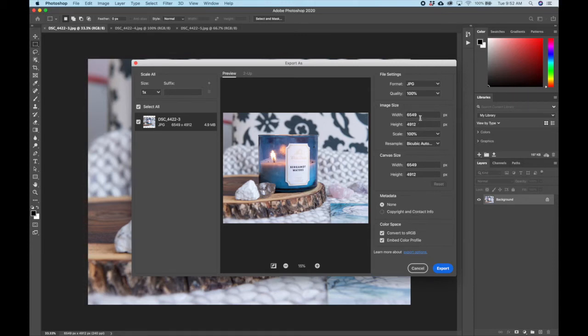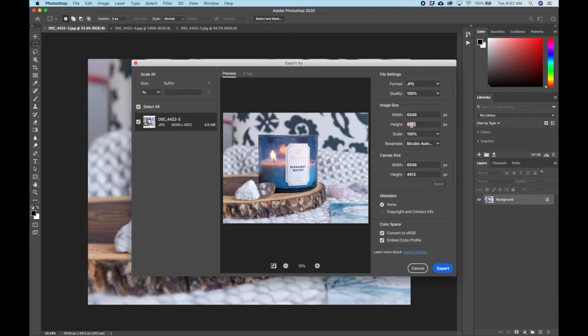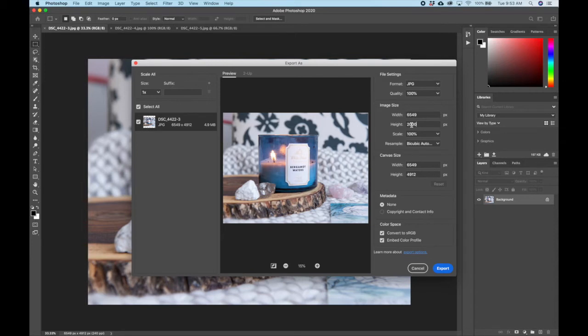So here we are going to adjust the image size. First thing I'm going to do is adjust the height. I'm going to put in 2000 pixels because we're going with Etsy sizing here. And again, just look at whatever website you're uploading to. If you're on Shopify, the recommendation is 2048 by 2048, a square image. If it's Instagram, it's 1080 by 1080.